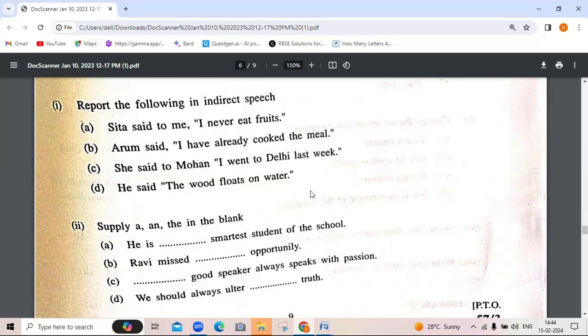In place of 'have', we will put 'had.' 'She said to Mohan, I went to Delhi last week' becomes 'She told Mohan that she had gone to Delhi the previous week.' 'She said the wood floats on water' — this is a universal truth, so we do not change the tense: 'He said that the wood floats on water.'